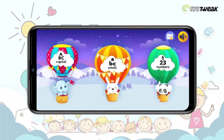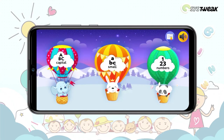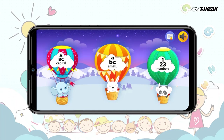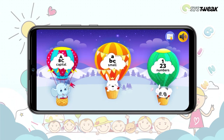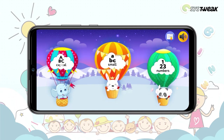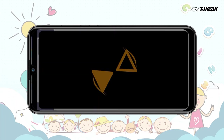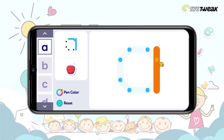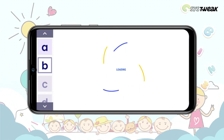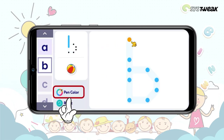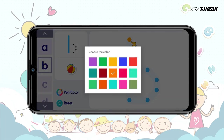In this section, you can decide whether you want to learn writing capital or small letters or numbers. Tap on the alphabet you want to learn to write and run your finger through it. With the pen color option, you can choose the color of your choice.